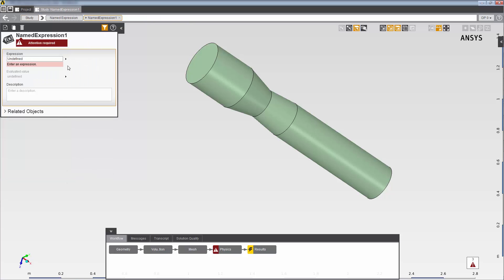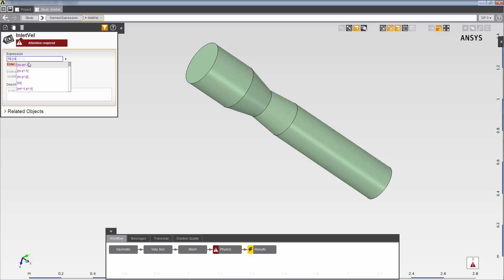I'll set the name of the expression to inlet val, and the value to 10 meters per second. Units must be surrounded by square brackets. When you type the open bracket, followed by m, you can select the correct units from the list shown.